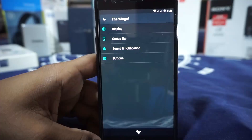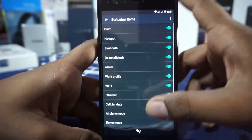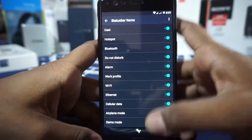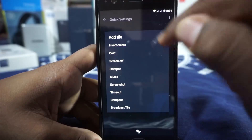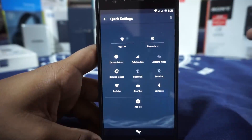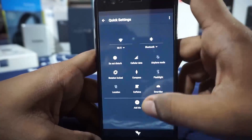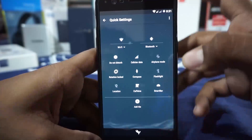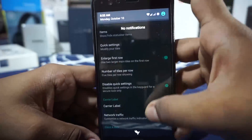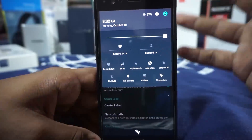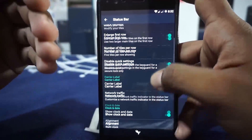It does have double tap to sleep on the status bar and volume rocker to wake, which are nice additions. In the status bar options you have UI tuner settings where you can disable items that appear on the status bar. In quick settings you can add tiles — compass is available which I really like. You can also set the number of tiles per row; I've selected 5. Divisible quick settings on the lock screen is also available, which is really nice.